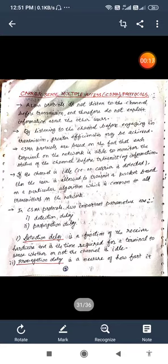We can say that Carrier Sense Multiple Access CSMA Protocols. Before this we have learned about the ALOHA Protocols, pure ALOHA, slotted ALOHA, and this is the third type of that protocol.